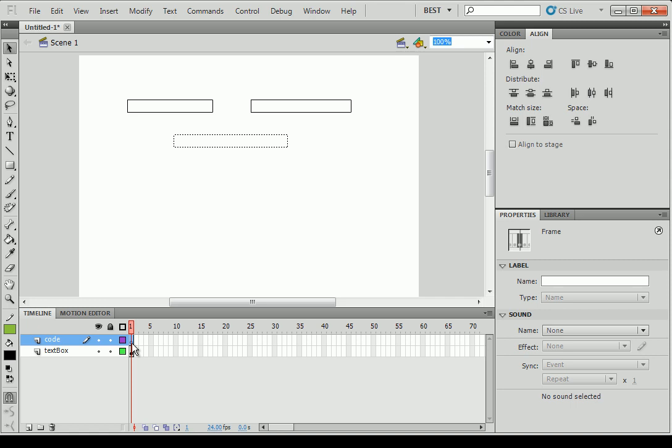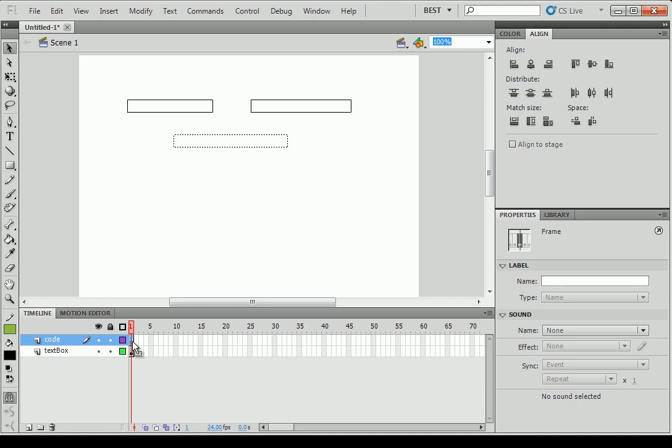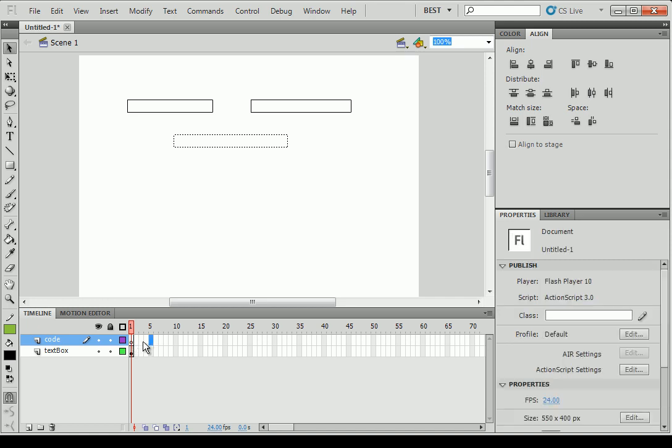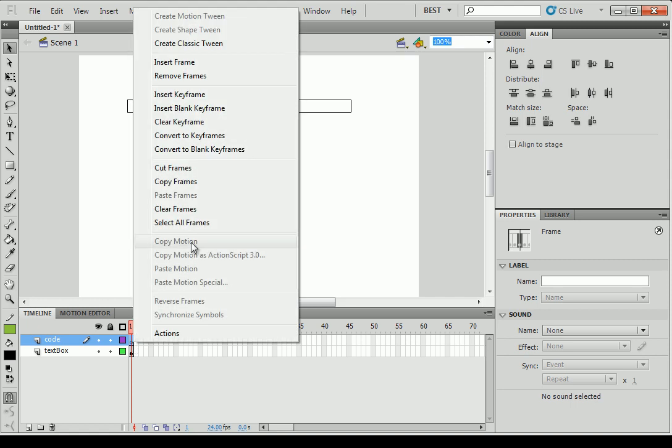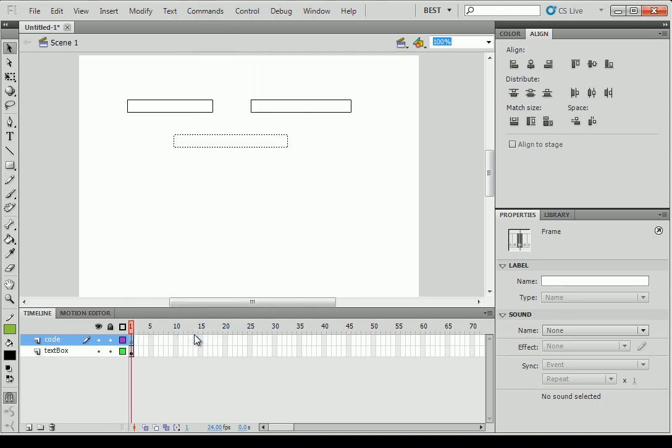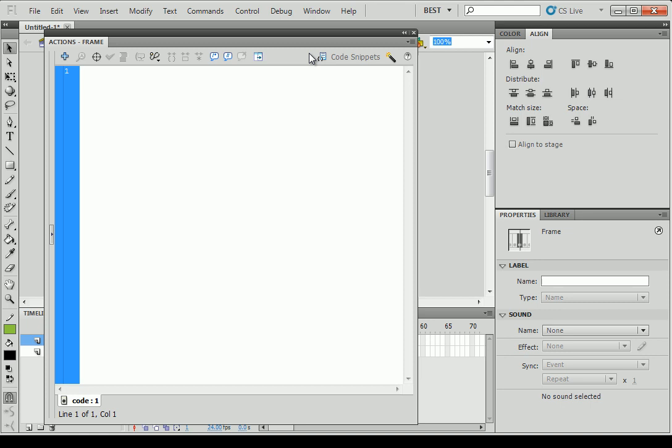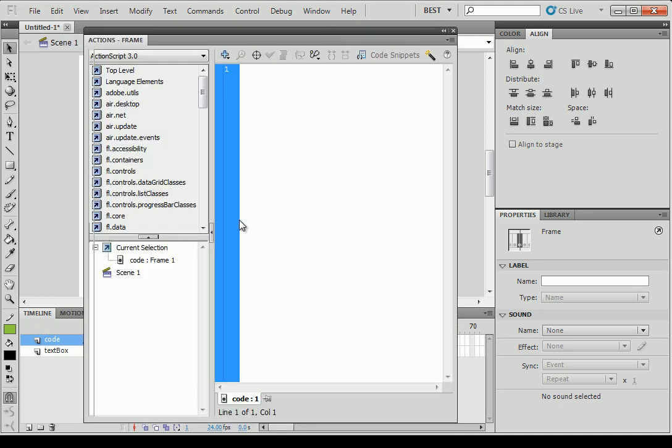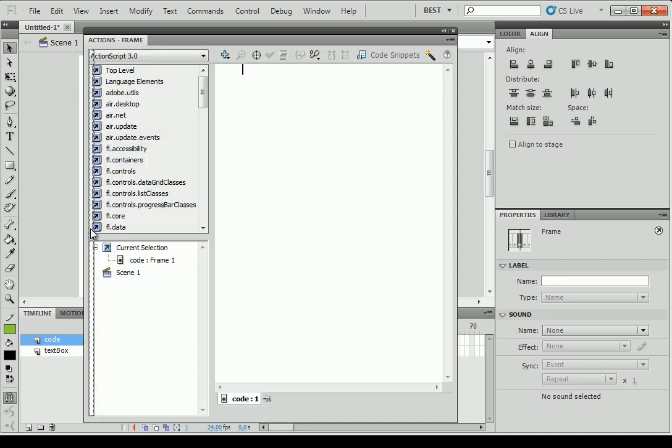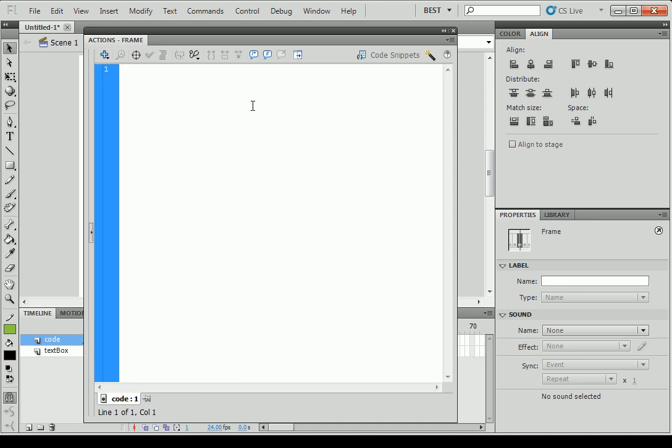So if you want to insert code, you have to put your code in a layer. Programmers usually create a layer just for their code. So click on the white empty rectangle. And click on right and actions. Actions. You can also press F9. So this is the action window where you type your code. And you can click on the little arrow here to hide the code snippet.